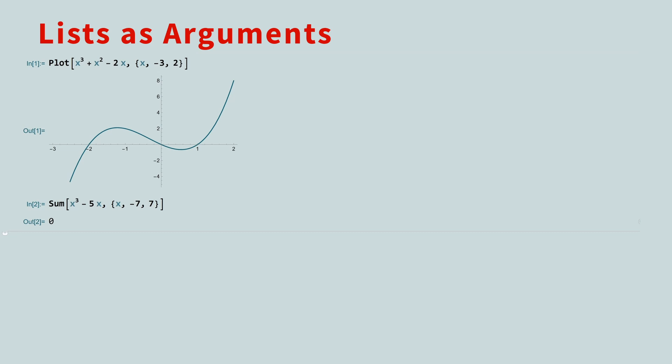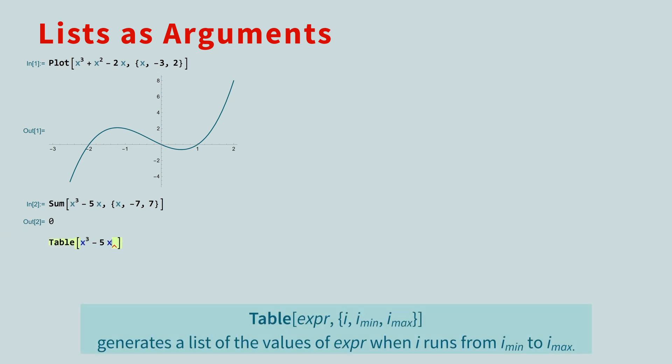This isn't a mistake! If you look at the table of values, you will see the positive and negative values cancel each other out. This is because x cubed minus 5x is an odd function.